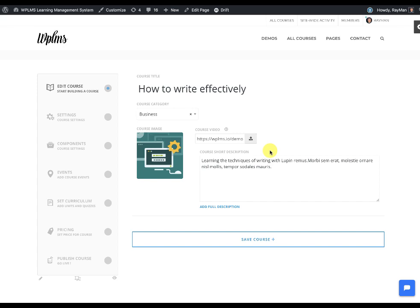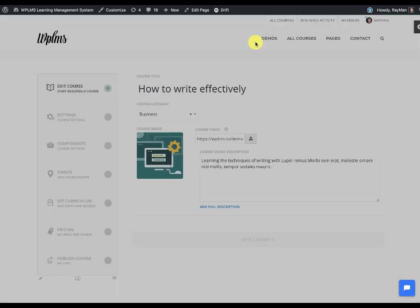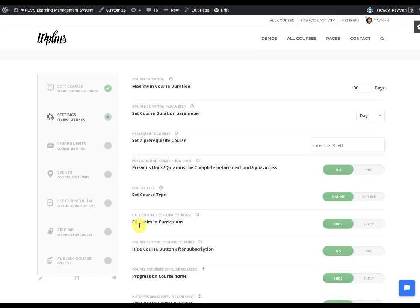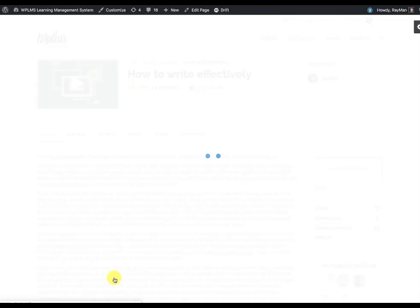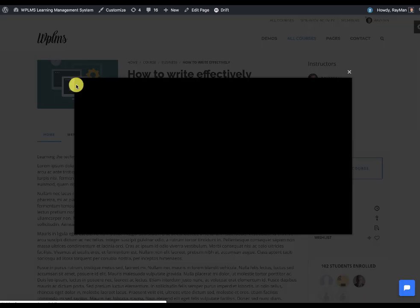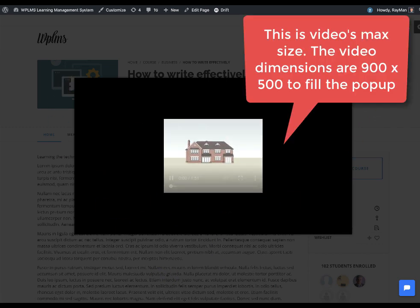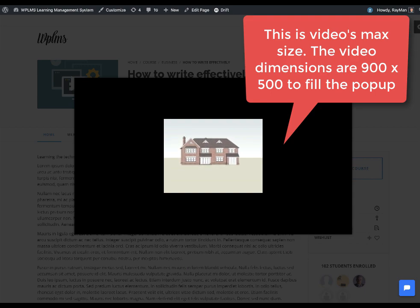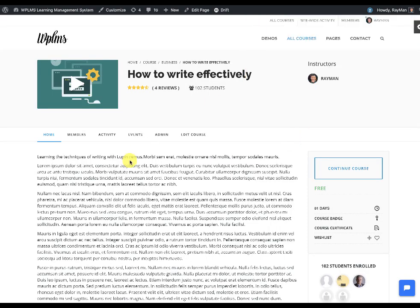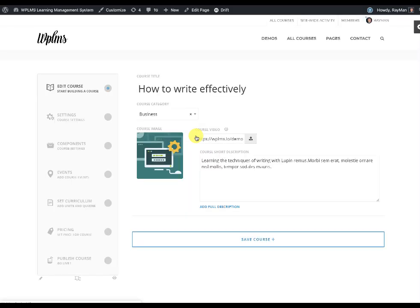Once you save the course, now if you view it you see that we have a play icon on the courses. Click on the play icon and it opens the video.